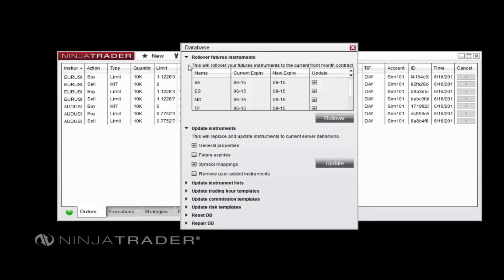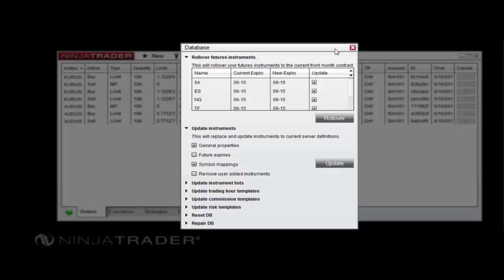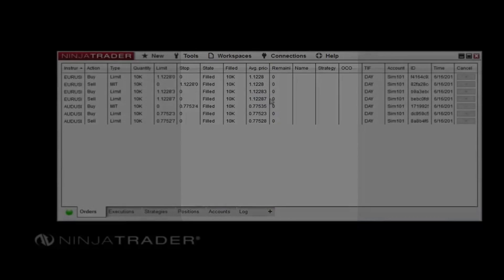The Database window will allow you to perform a range of convenient tasks related to your database. From this window, you can quickly rollover any futures contracts whose rollover dates are near or recently passed. You can also update your instrument lists, trading hour templates, and risk templates from this window.